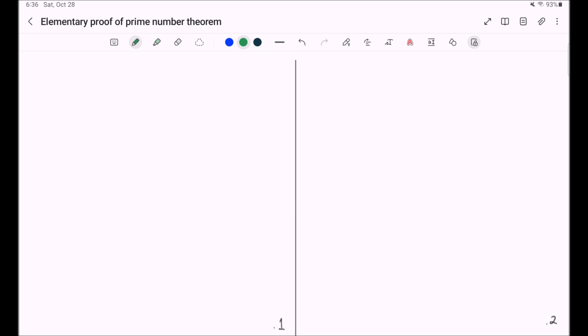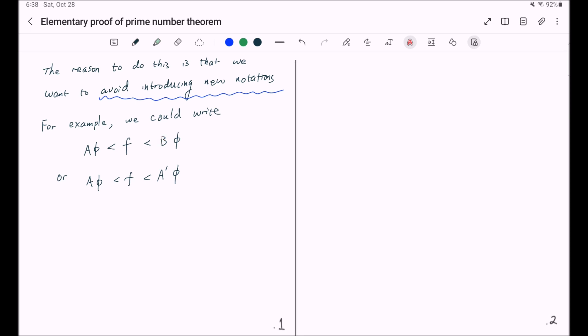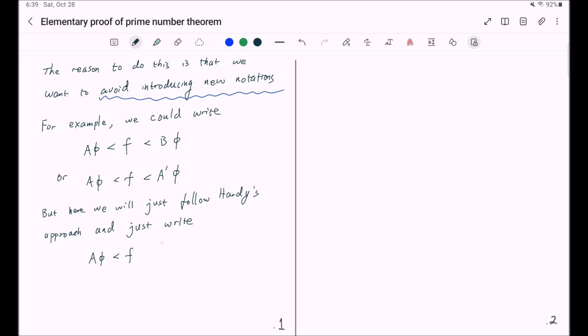And the reason to do this is that we want to avoid introducing new notations. For example, we could write f bigger than a times p less than b times p, or f bigger than a times p less than a prime times p. But of course you can see by doing so we'll introduce new notations b and a prime, and sometimes mathematicians will easily run out of notations. So here we're going to just follow Hardy's approach and just write f bigger than a times p and less than a times p, with the understanding that a here is different from the a here.